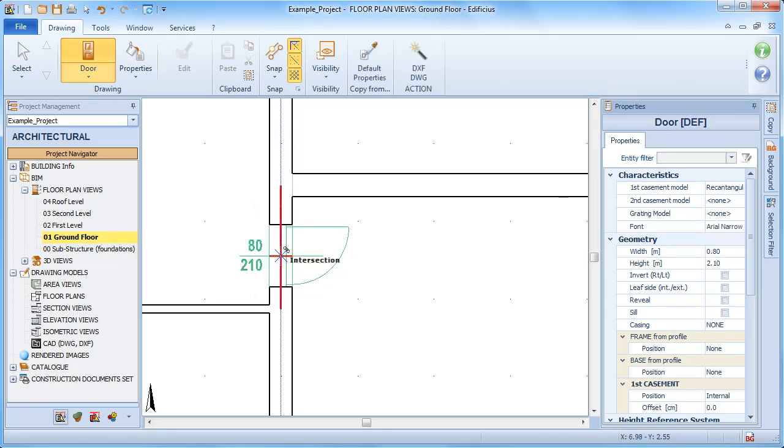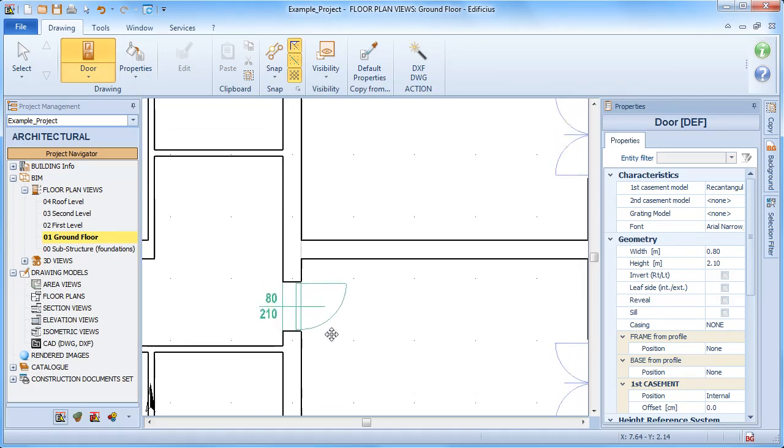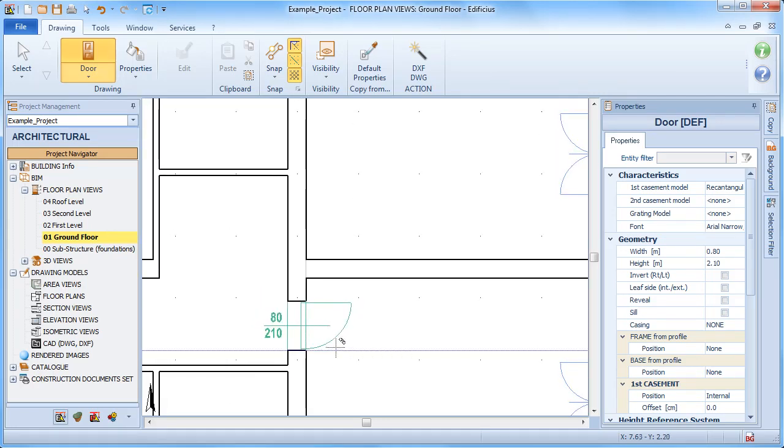Once the insert process is completed, the command remains active, so we can continue to insert doors in the same way.